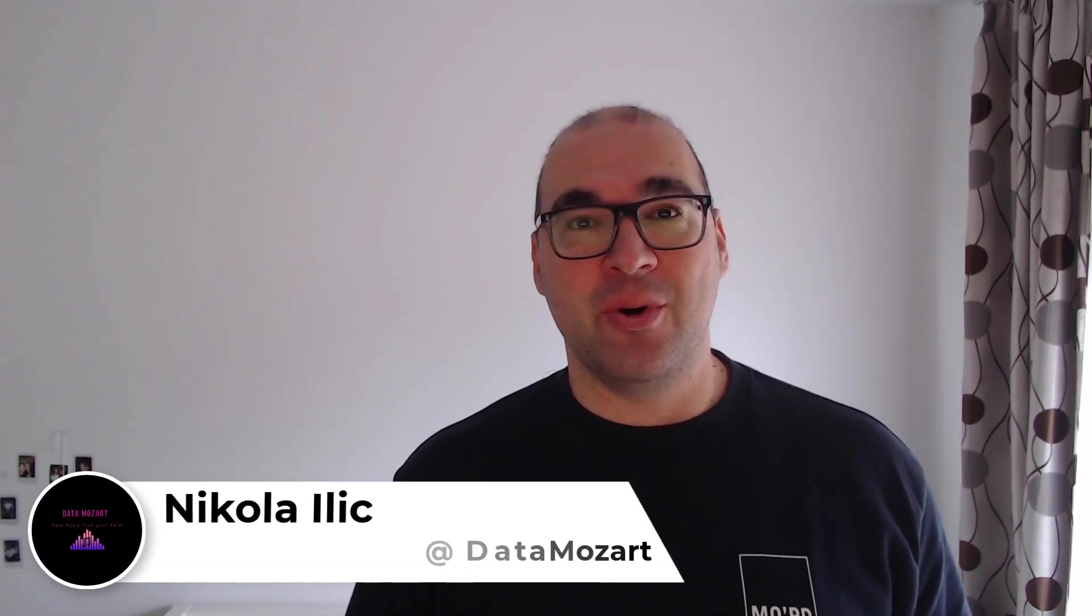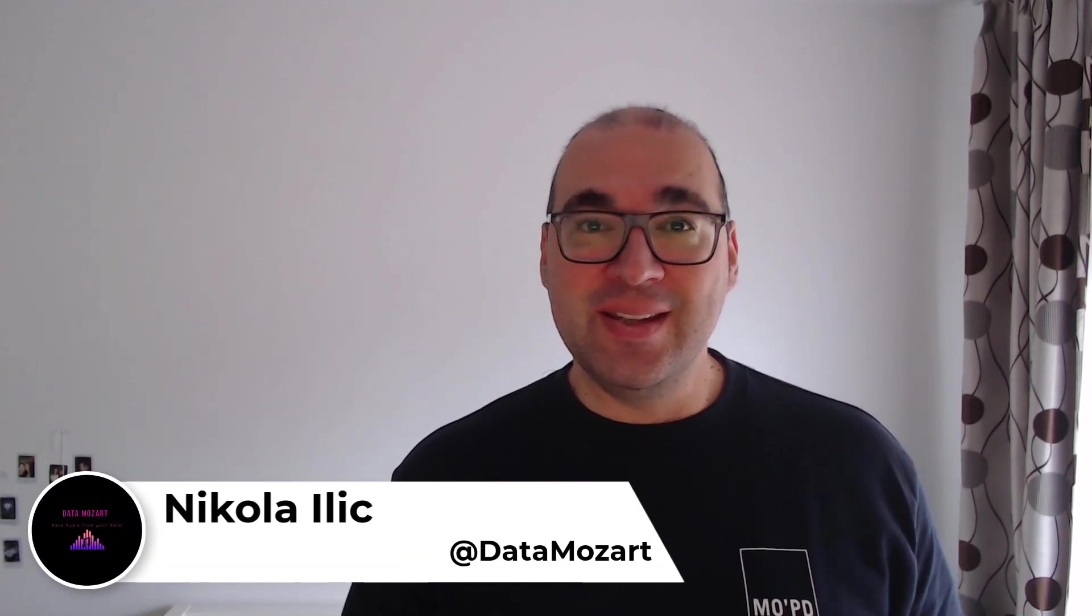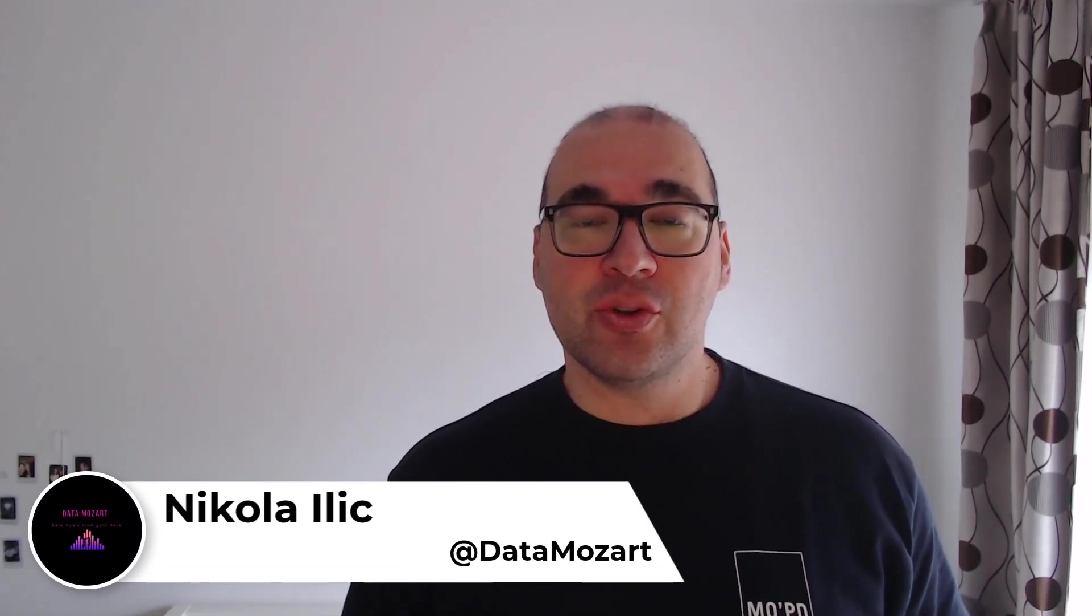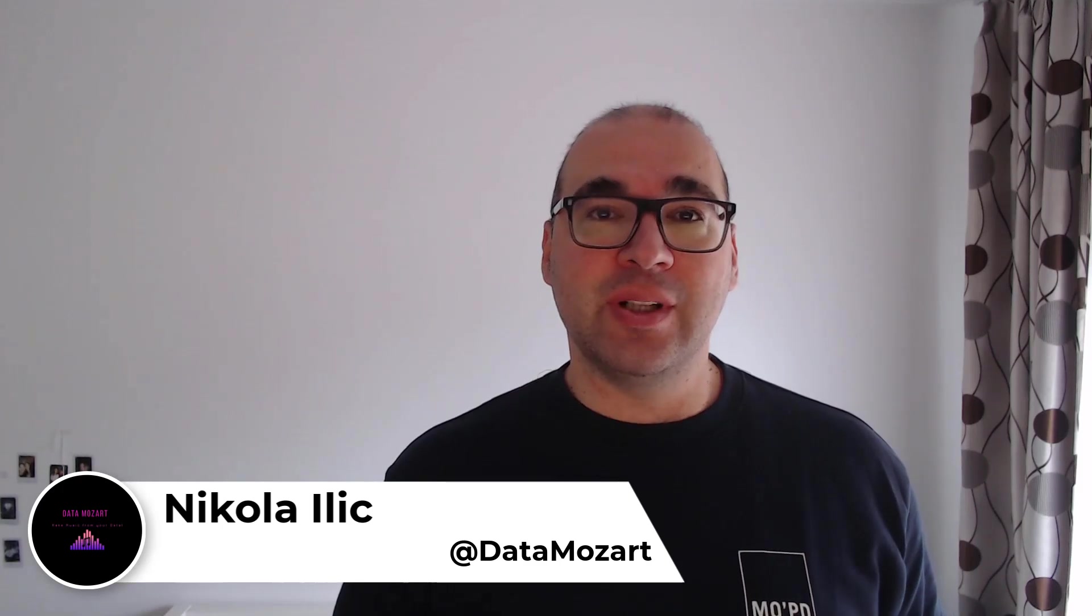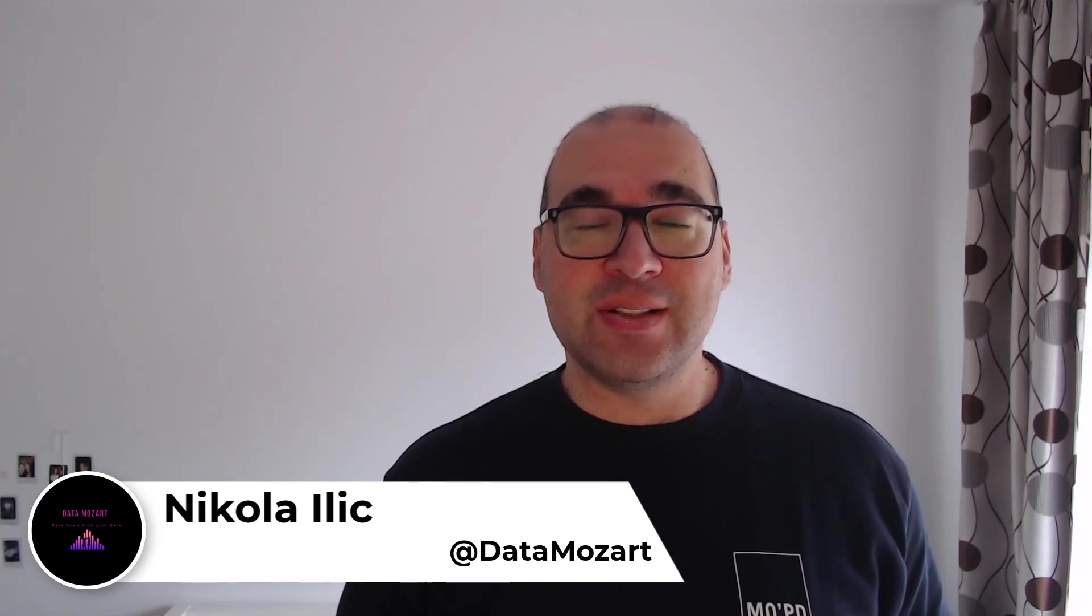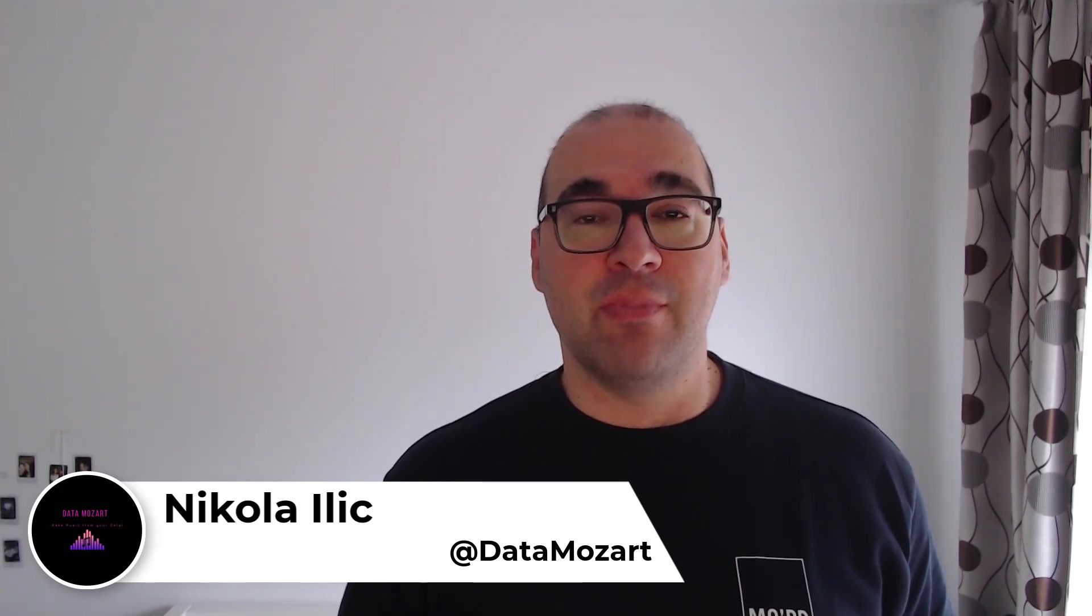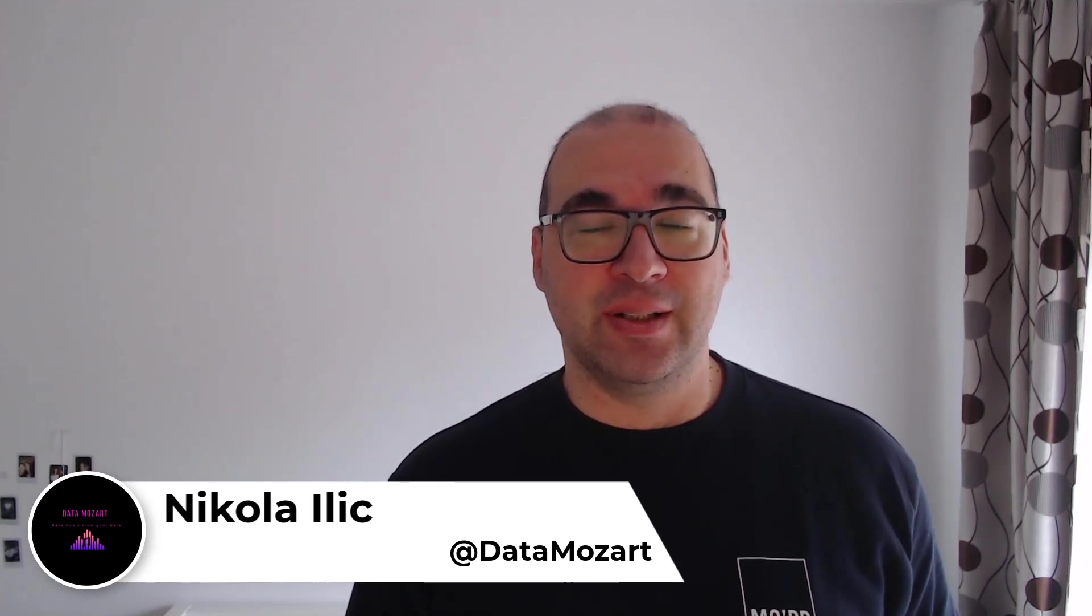Hey, my dear data friends, it's Nikola from Data Mozart. In this video, I'll show you how to create your first lakehouse in Microsoft Fabric.